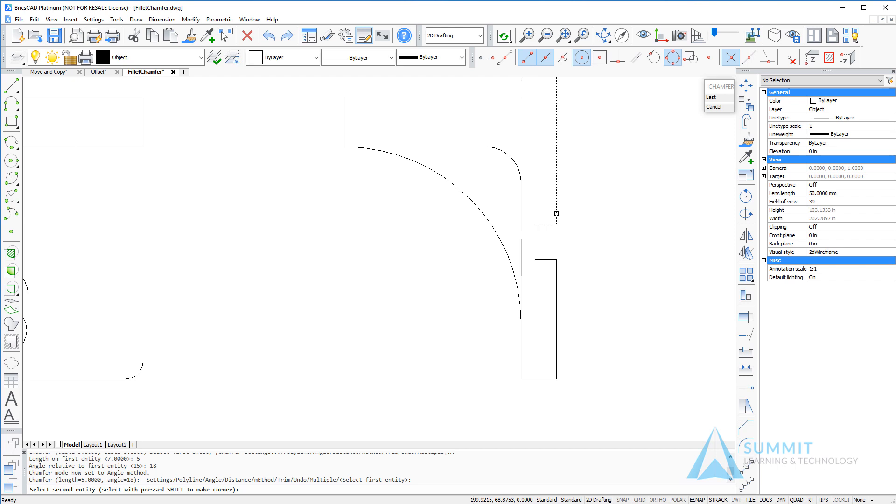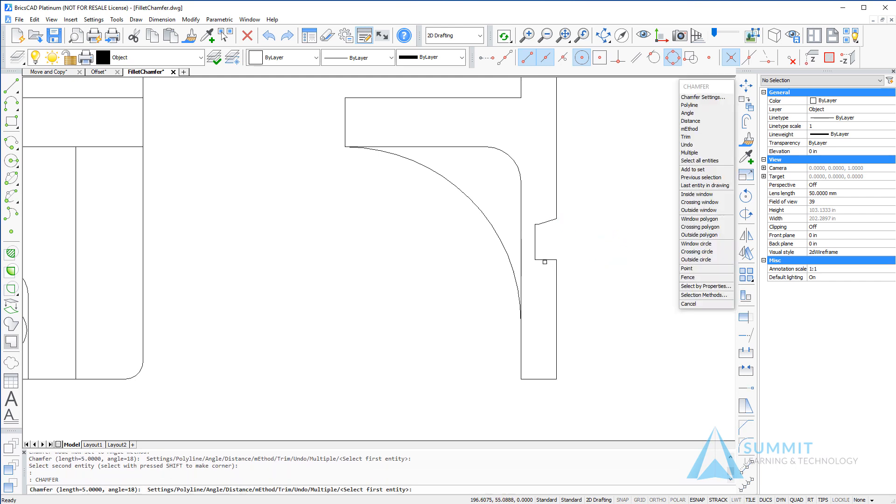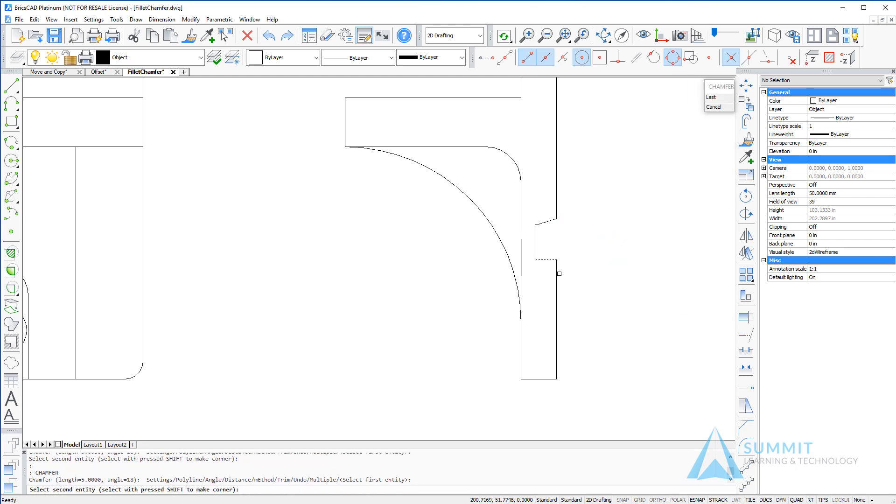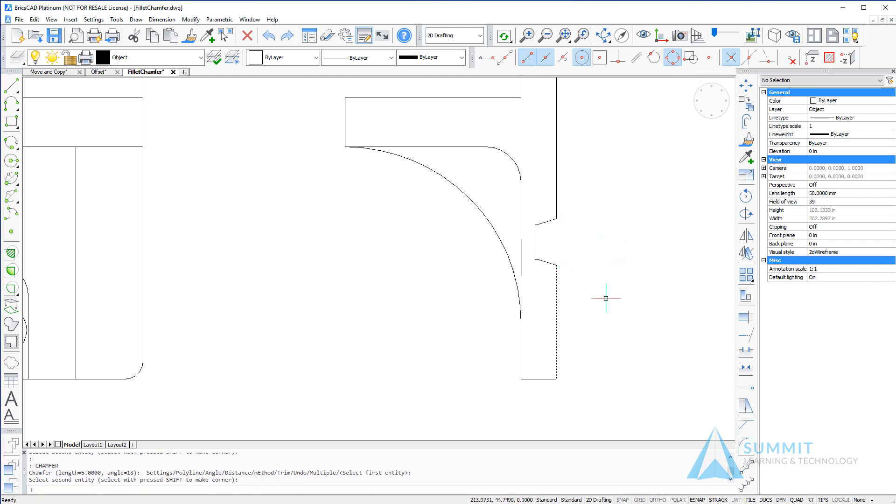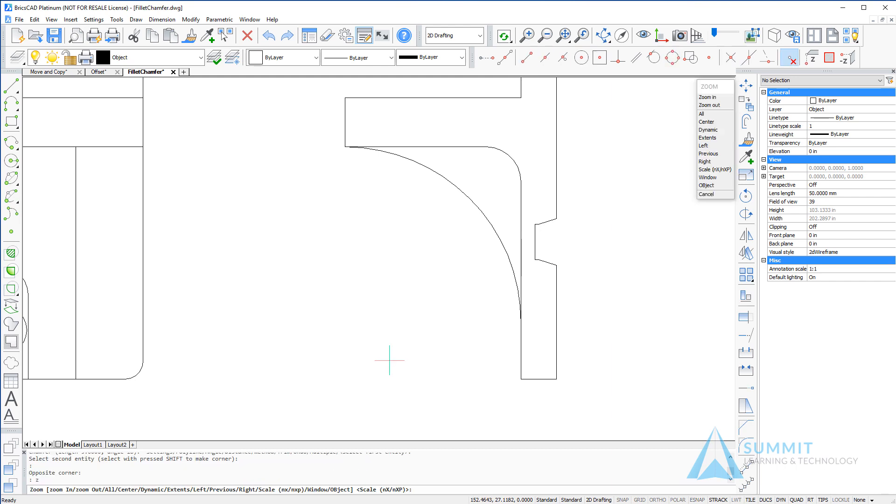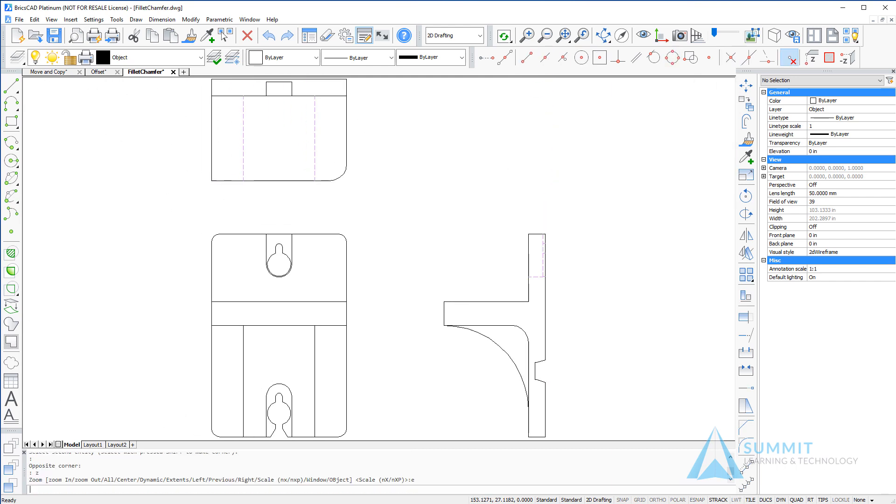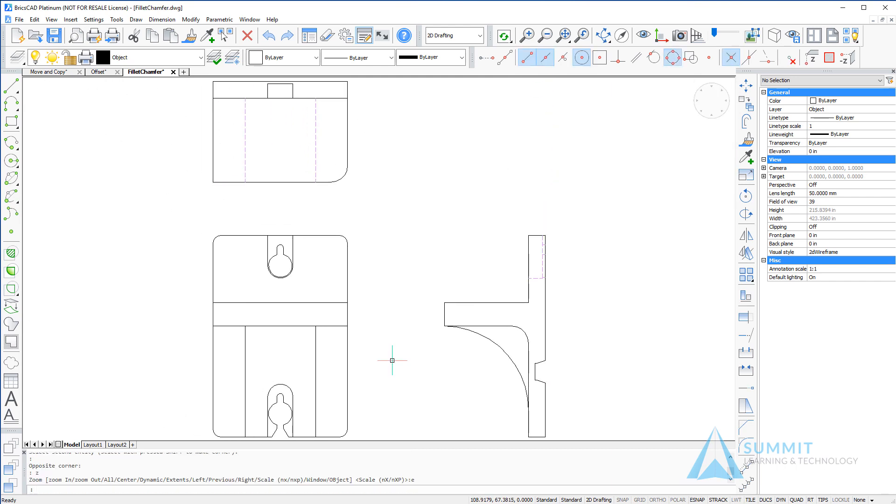And repeat the process for the lower part of the slot. That concludes our lesson on filleting and chamfering in BricsCAD.